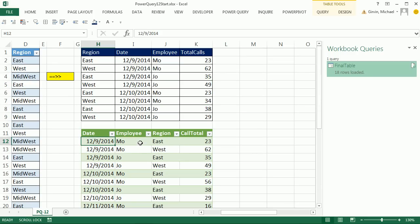You could do something with formulas that would take into consideration all the known regions. But man, pivot tables, Power Query, things like that, the way they update, just amazing.